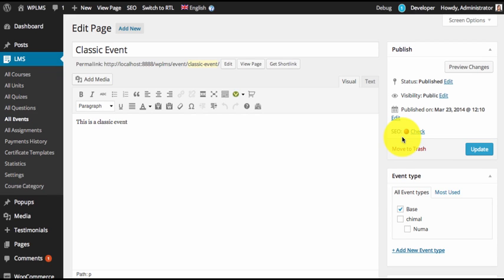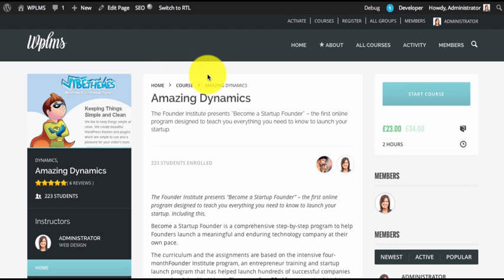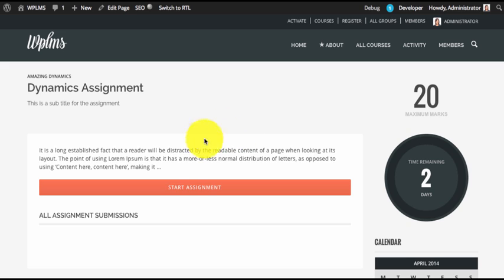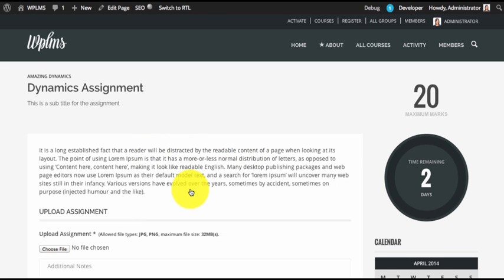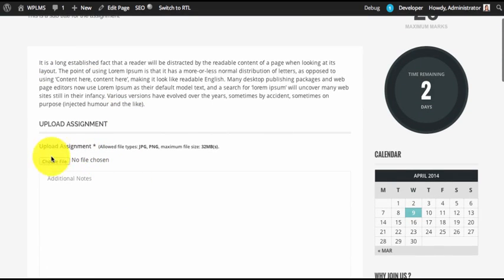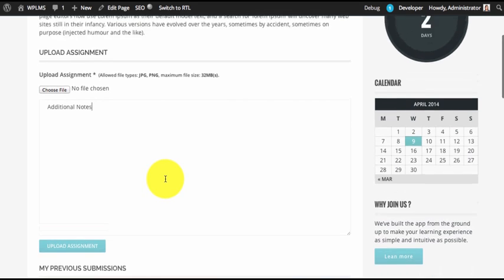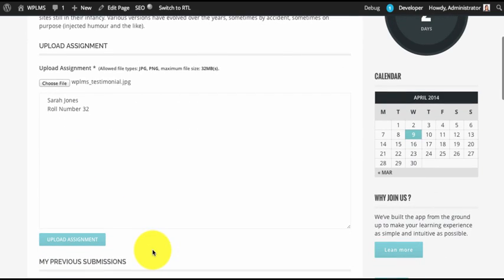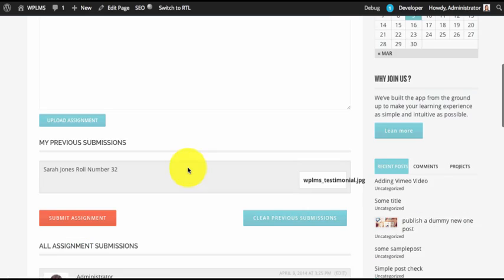Next is the assignment management part. In this section we are going to start a course. In the course we have connected the assignment to a unit. Once the course is started, you can see the connected assignment at the bottom of the unit. You can click on it to open it in a new tab. To start an assignment you can simply click on the 'Start Assignment' button. Now the full content of the assignment and the upload box along with additional notes is visible, and it shows the allowed file types and the maximum file size supported by the server.